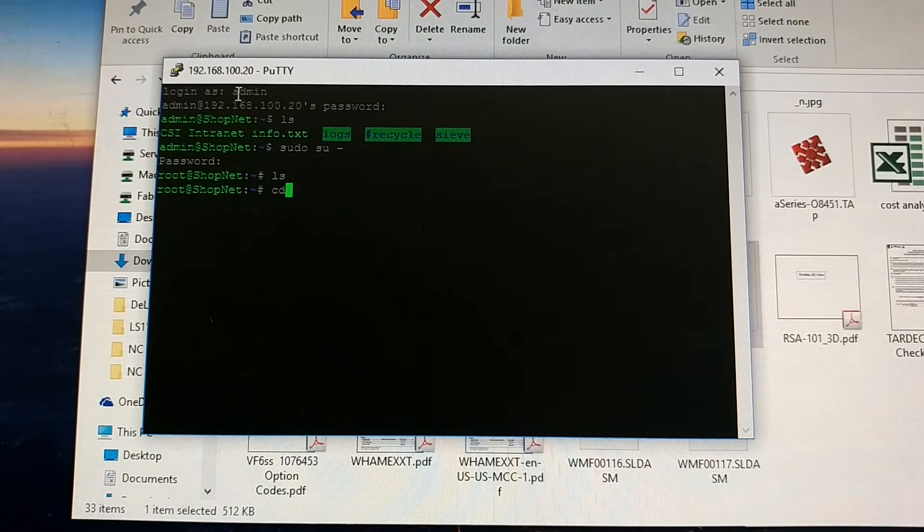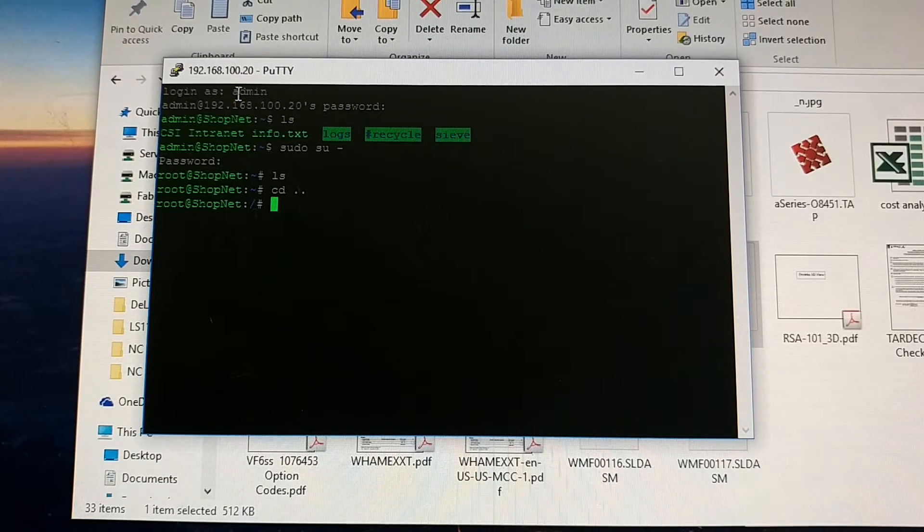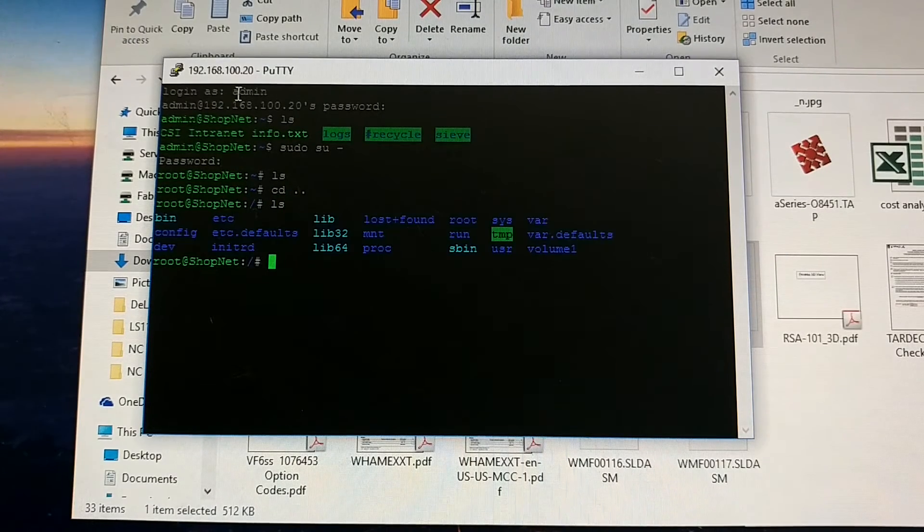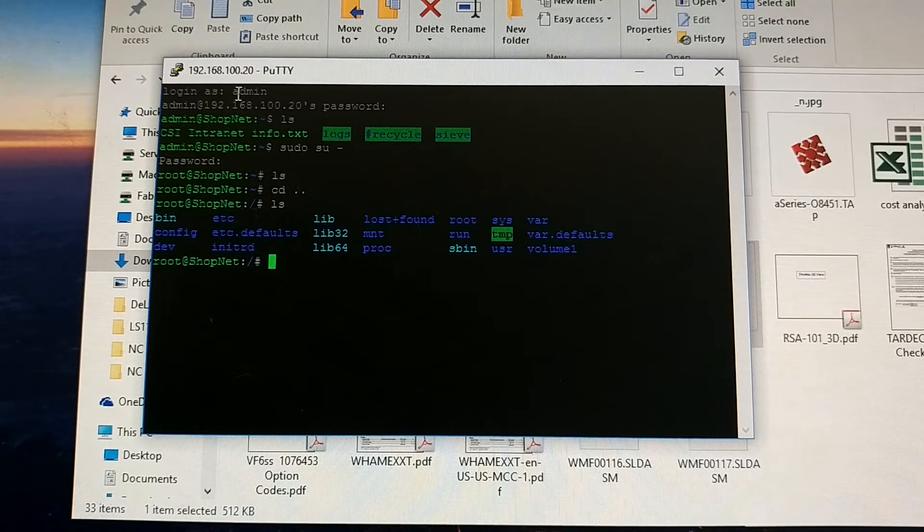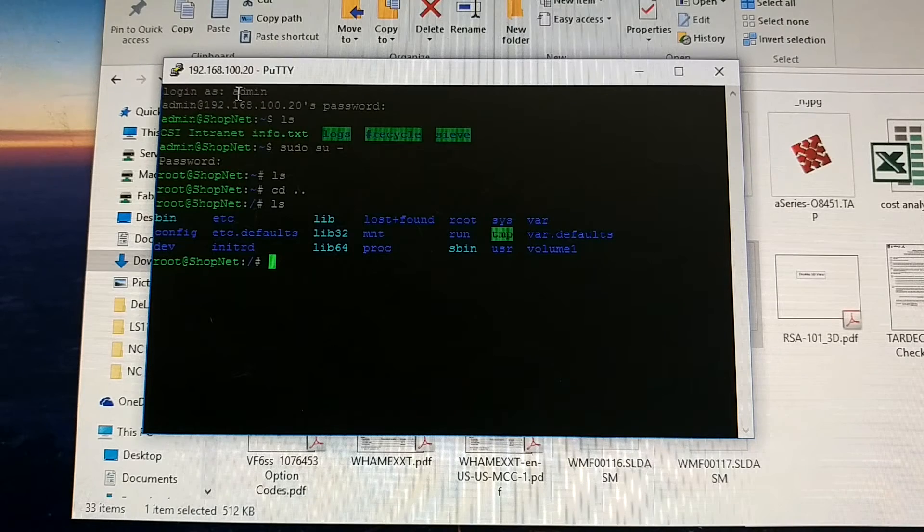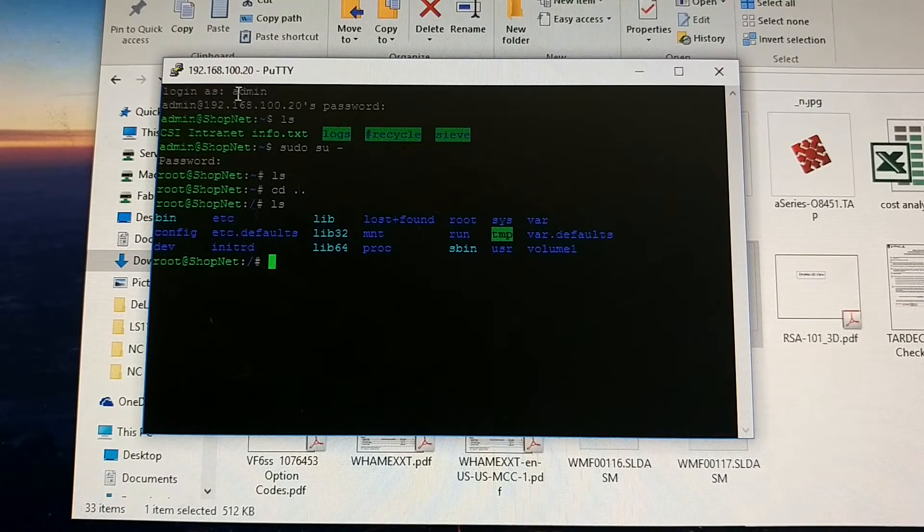Because I can hit CD space dot dot, LS. I don't know where I was, but here I am now. And you can go into all the same stuff that you couldn't go into before.